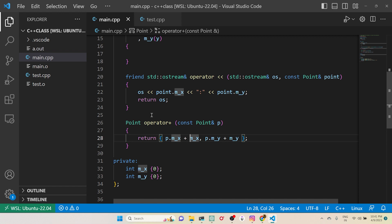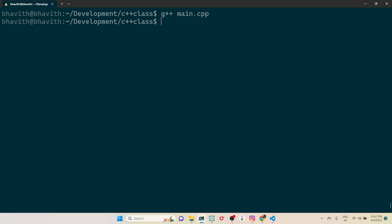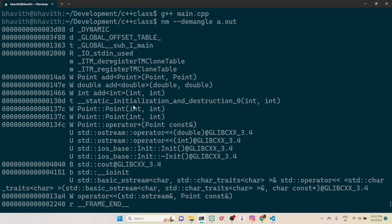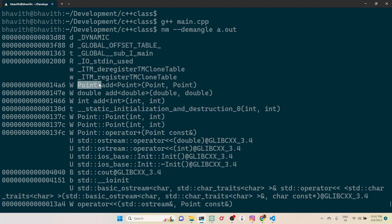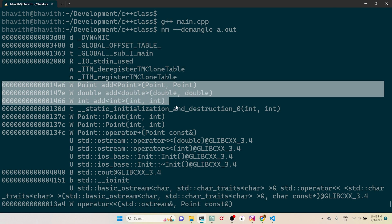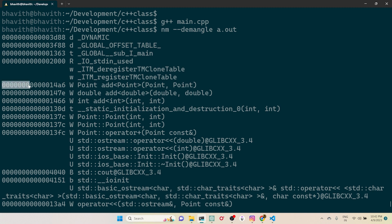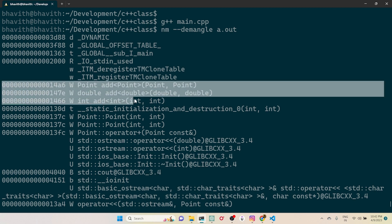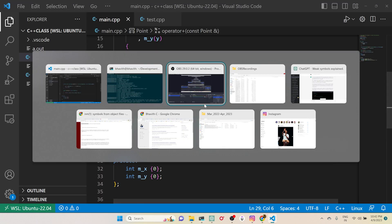I override operator+ to add both x values and both y values and return the result. After recompiling, everything compiles fine. Now if I demangle a.out and look at the symbol table, you can see yet another definition for addition has been generated — this time for the Point type. This confirms that the compiler generates all definitions at compile time.